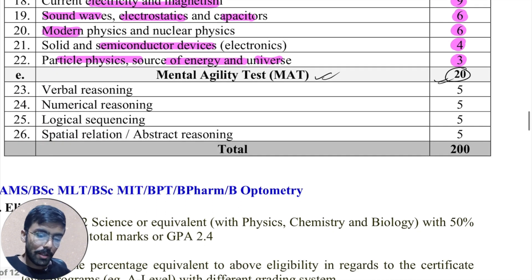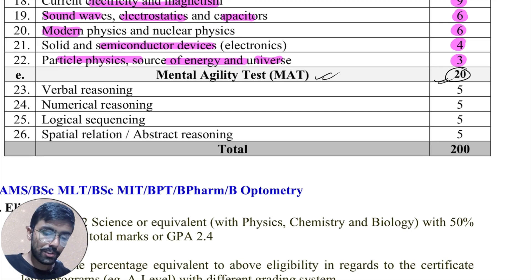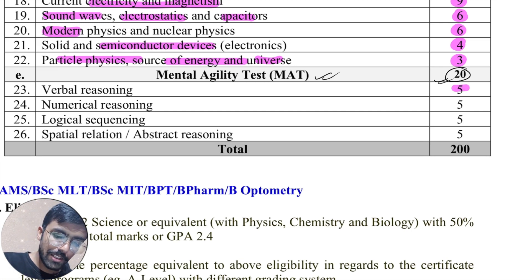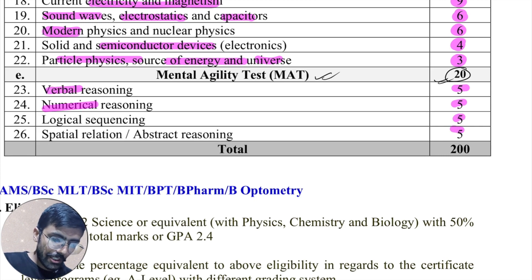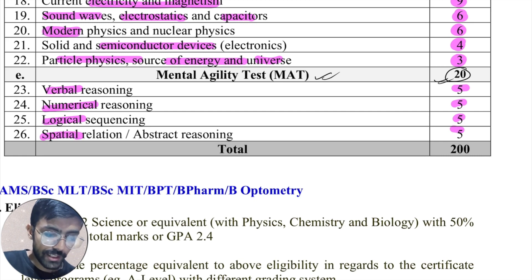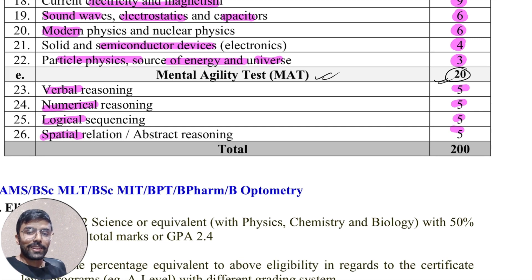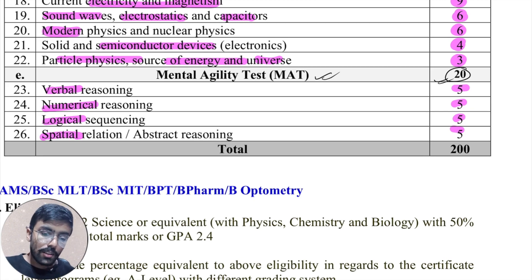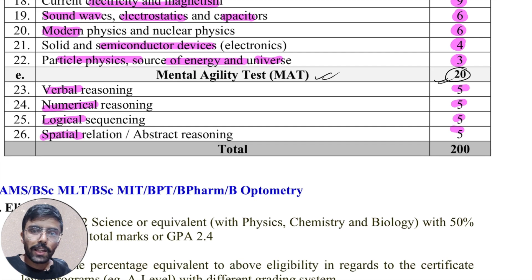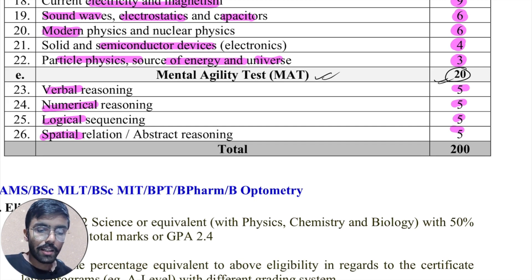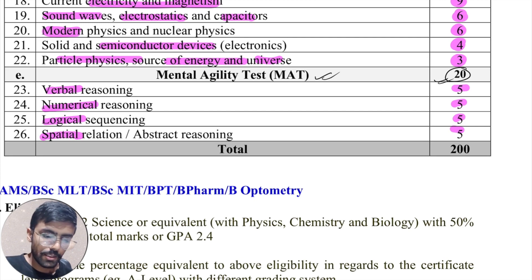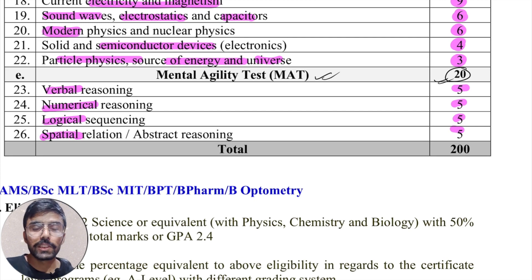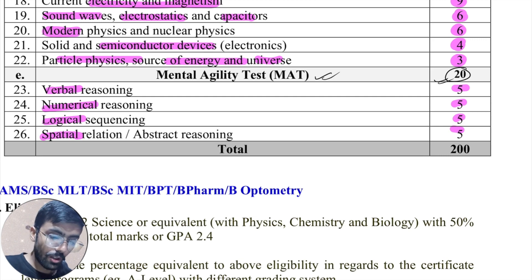In the mental agility test, they have divided it into 4 portions carrying 5 marks each: verbal reasoning, numerical reasoning, logical sequencing, and abstract reasoning or spatial relations. I do not have very deep knowledge about MAT because we did not have MAT in our syllabus when we were giving our entrance exam. But it is important to know that you will be getting 20 marks from MAT, and if you spend 5 to 10 days on this part you can easily get 50 to 60 percent of the marks — so do not miss these marks.